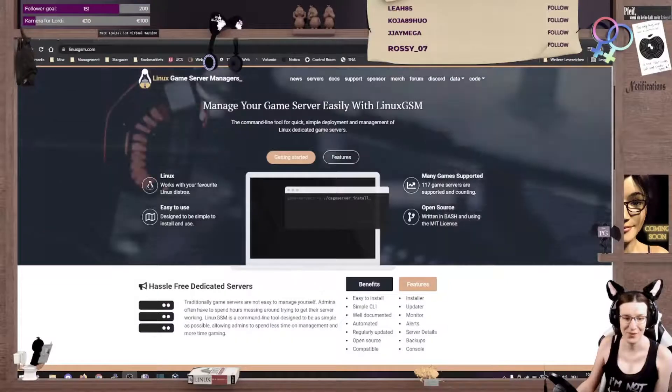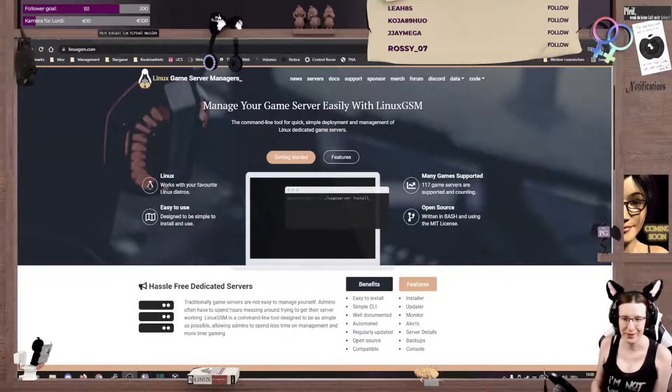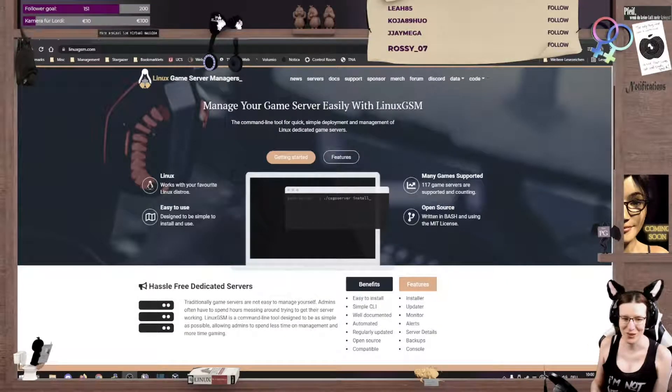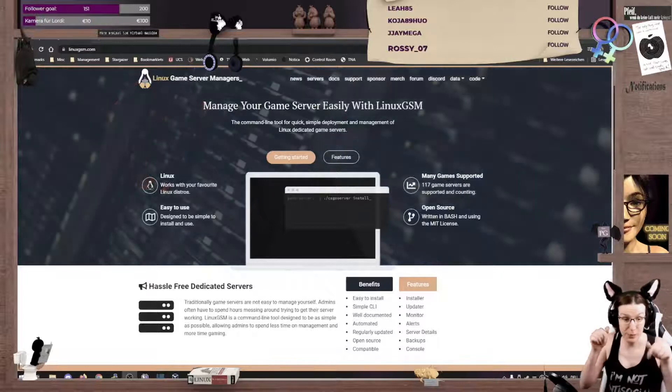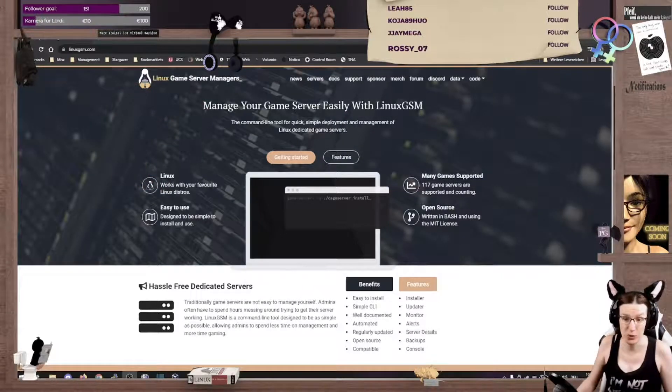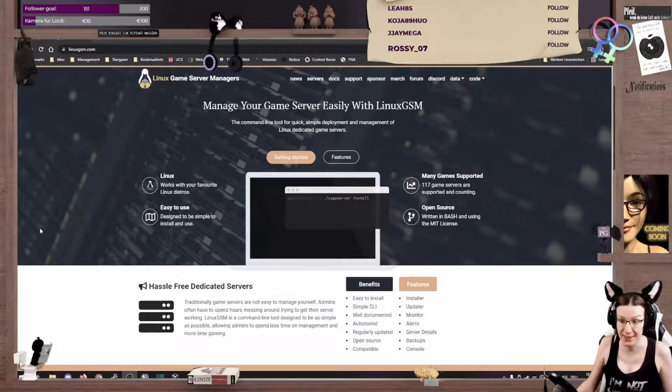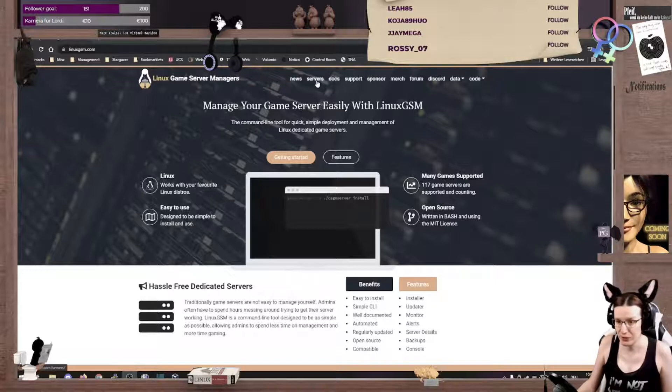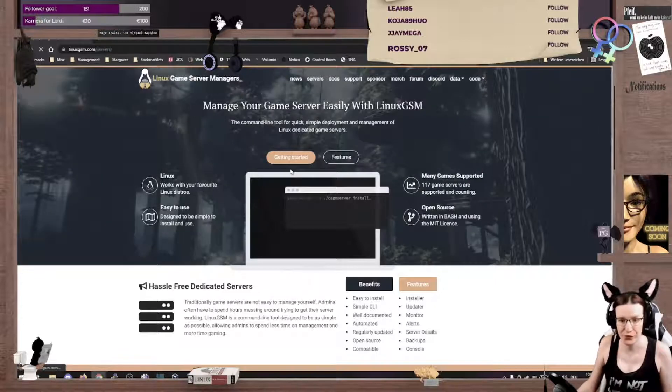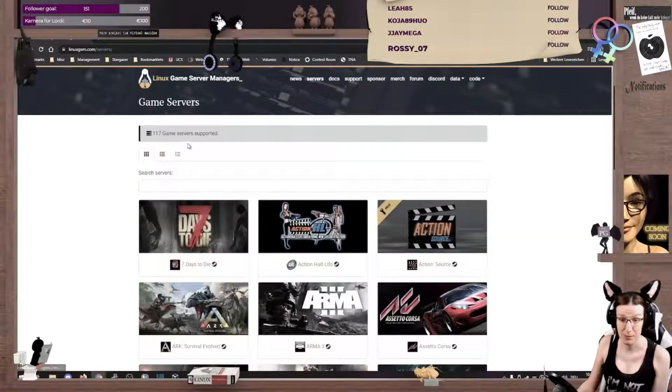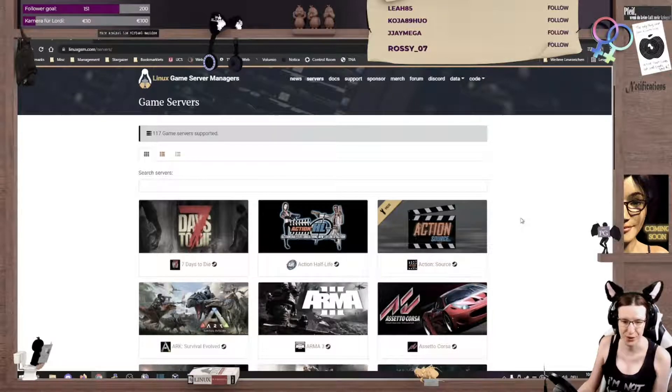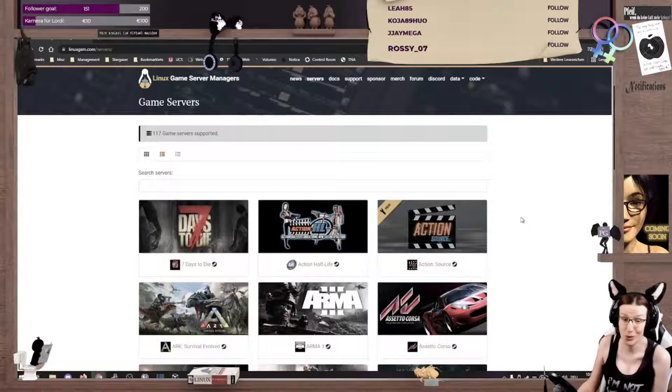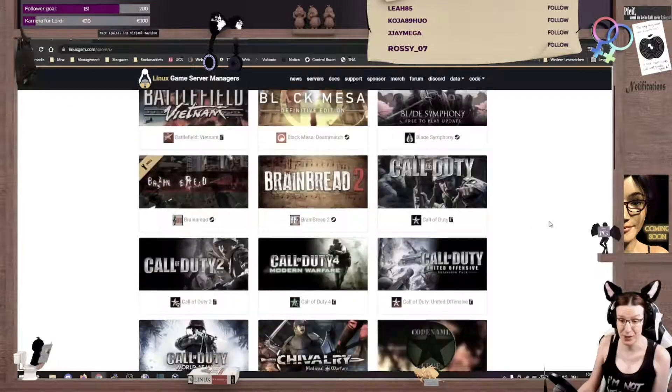As you see, we are here on the Linux Game Server Manager's homepage. Link will be down in the description, so no worries about that. And if you click here on Servers, you see that they support currently about 117 servers and that's a number still to change, so it can be more all the time.